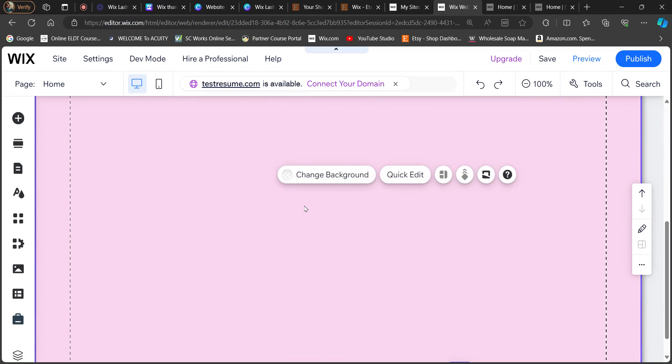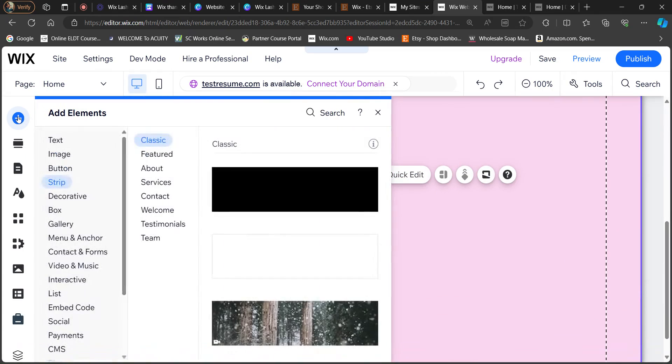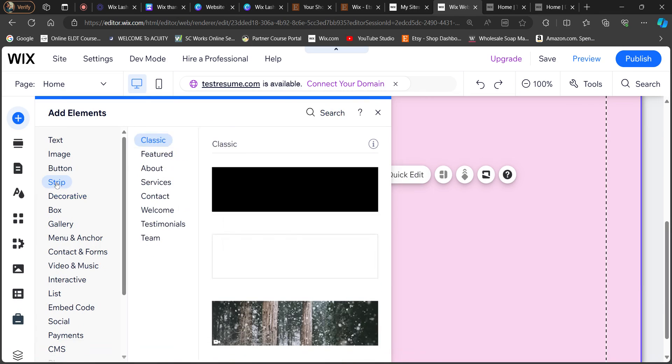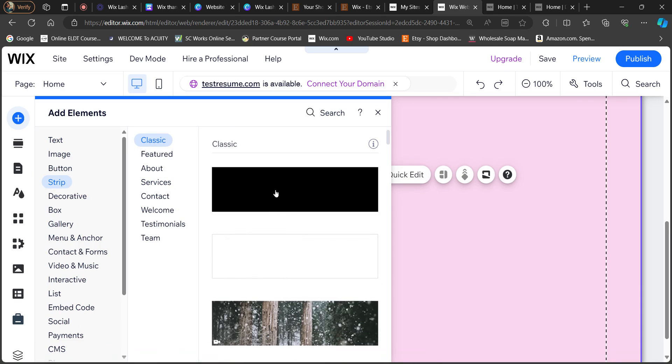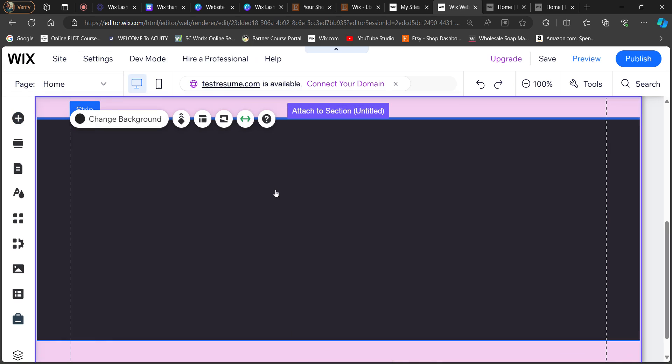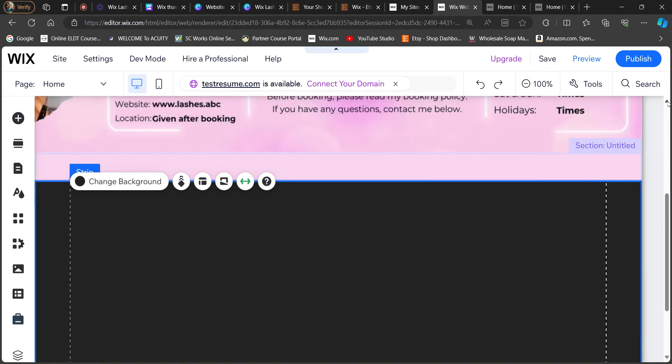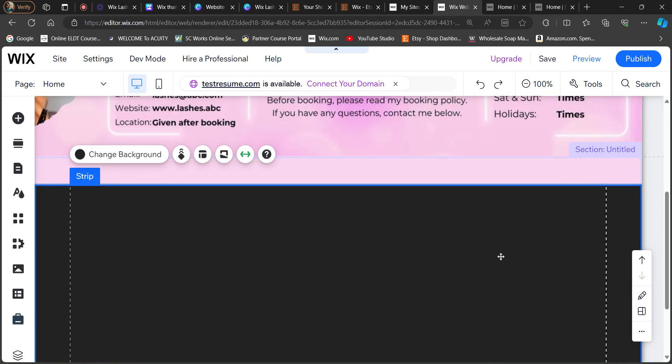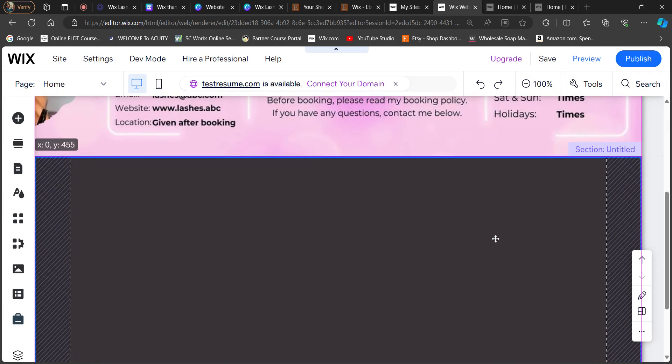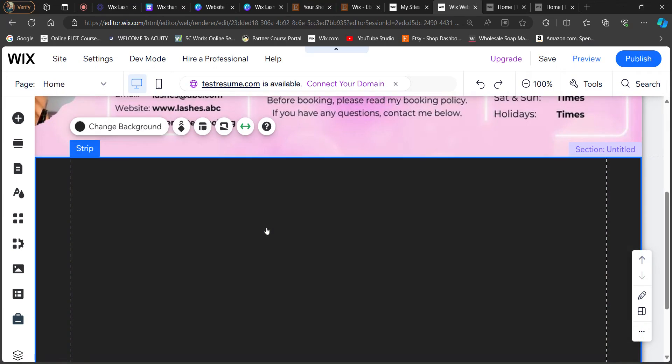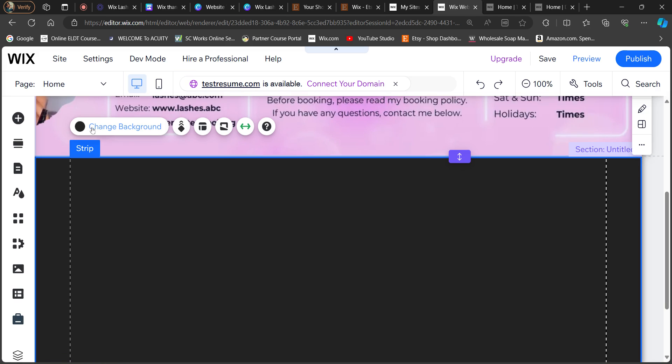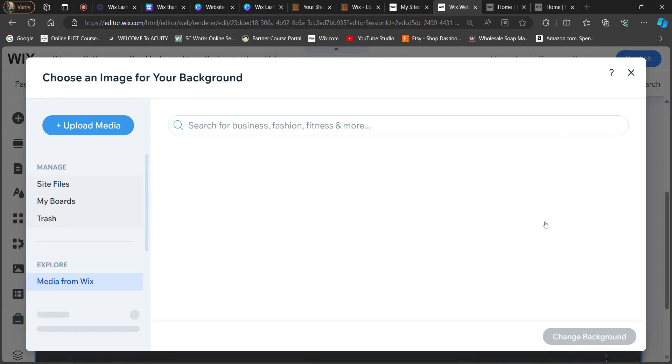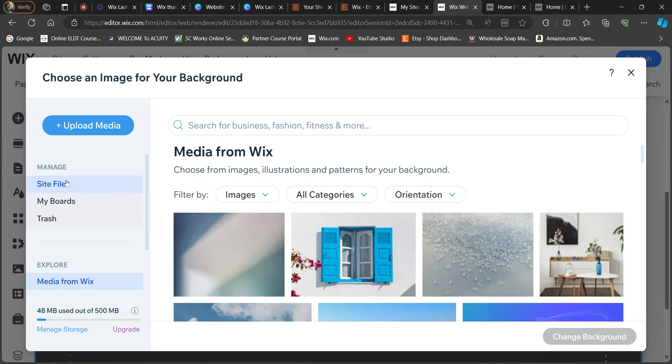And then I want to add an element. Now you're going to add another strip right here. Now we're not going to do the video one because our next template is not video. You want to make sure you just do a blank strip. The color doesn't matter now because it's not going to be a color, it's going to turn into a photo. Now so you're going to change background, add image, not video, go to site files.